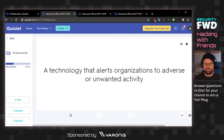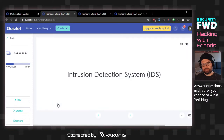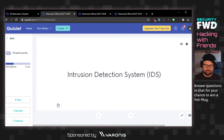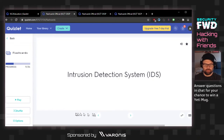Technology that alerts organizations to adverse or unwanted activity. I was thinking intrusion detection — intrusion detection system. Someone guessed IPS, intrusion prevention system. Me and Deepak on the same wavelength.